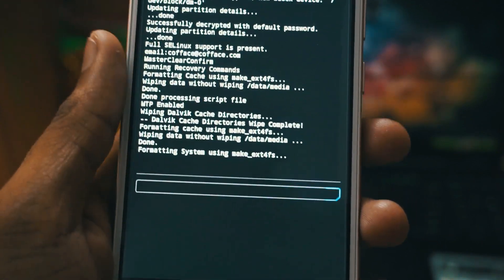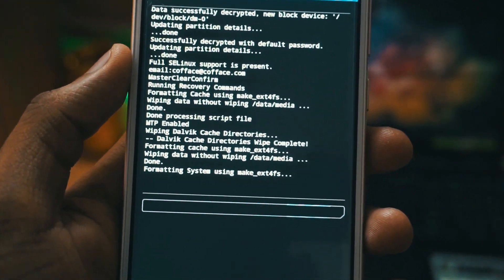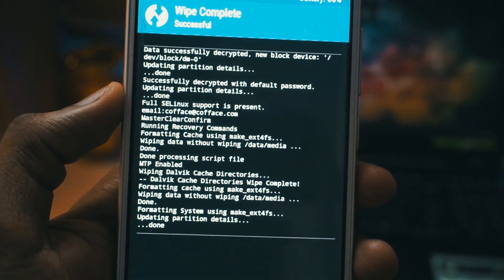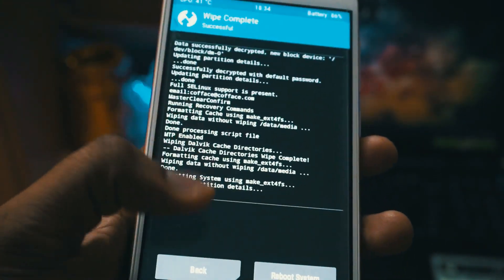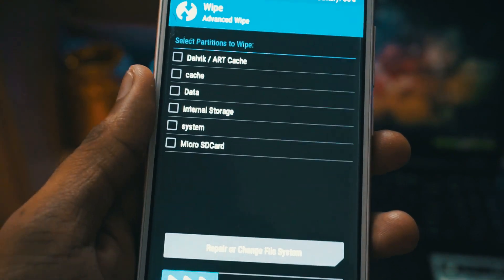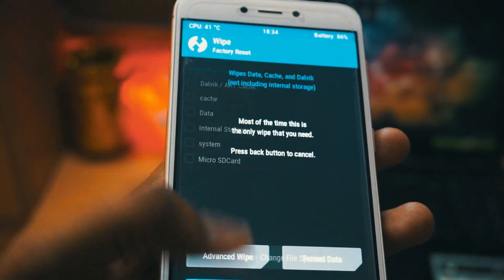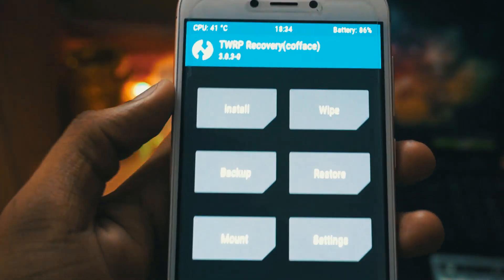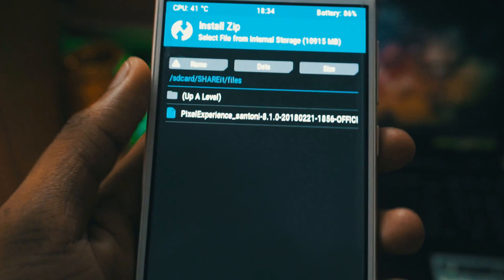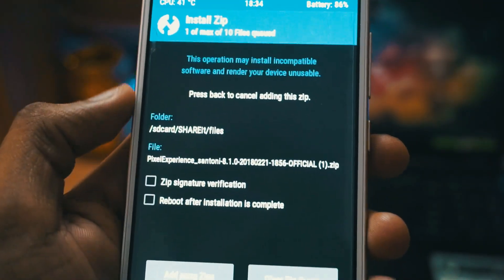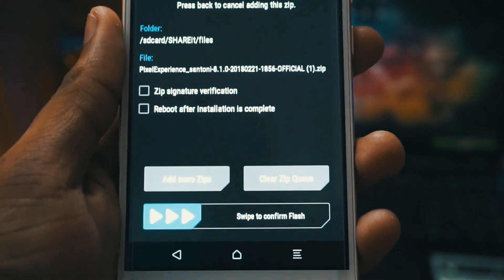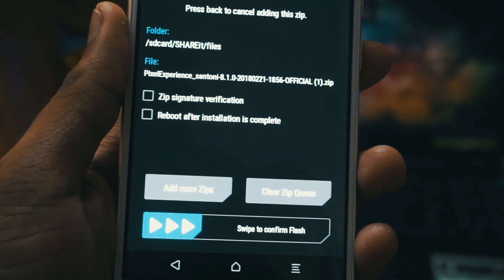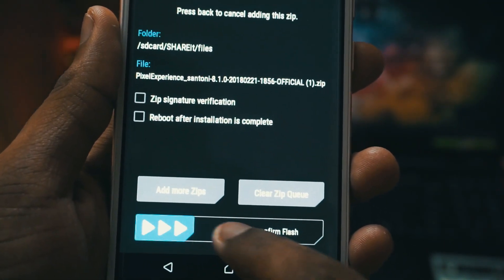It will take like one to five seconds. Once that is done go back, and again go back and click on install. Now you have to browse the zip file you have downloaded and just swipe to confirm the flash.